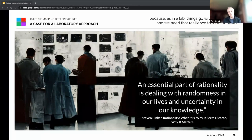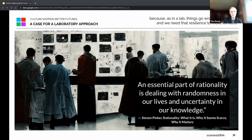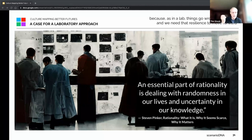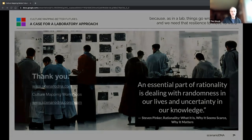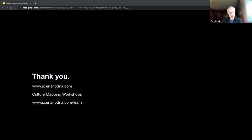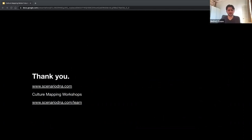I would leave you with the idea that in looking at research this way, we need to think much more in terms of a lab approach. Labs let you get things wrong — it's not about having a right answer, it's about letting things break and having incomplete answers and continuing to study that, because those will be the most valuable insights going forward. There's a wonderful quote from Steven Pinker: 'An essential part of rationality is dealing with randomness in our lives and uncertainty in our knowledge.' We really need a research framework that can match that kind of volatility and complexity going forward.